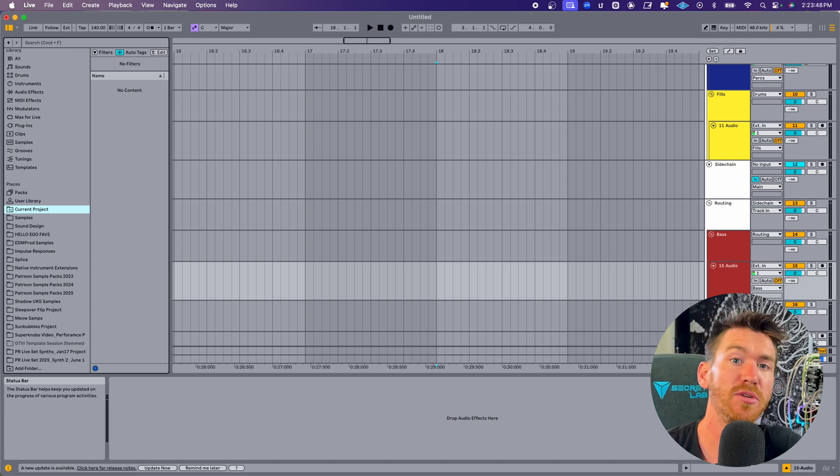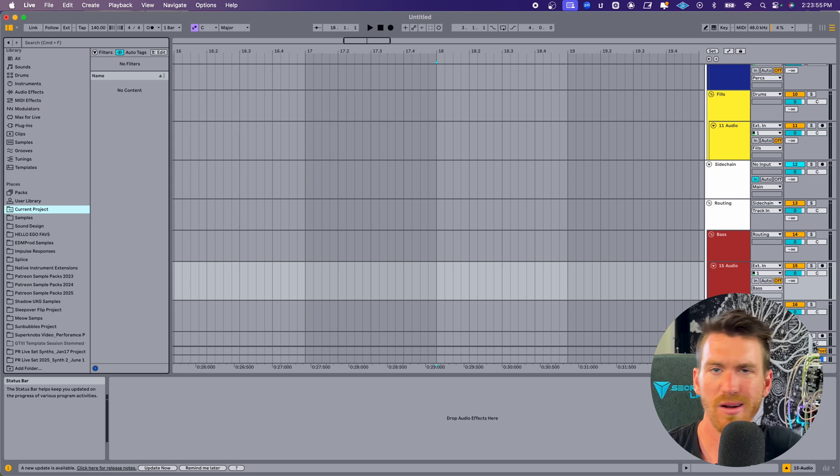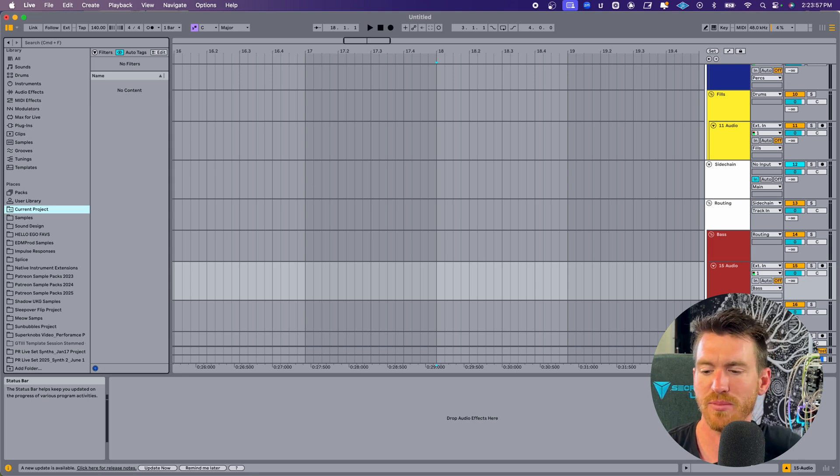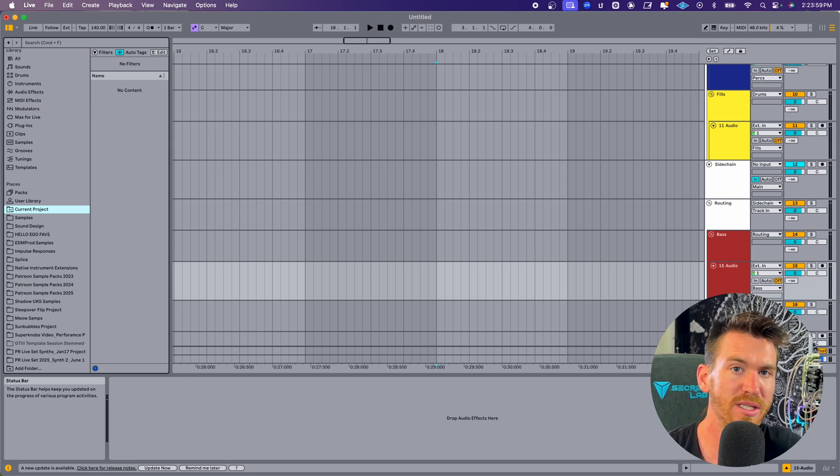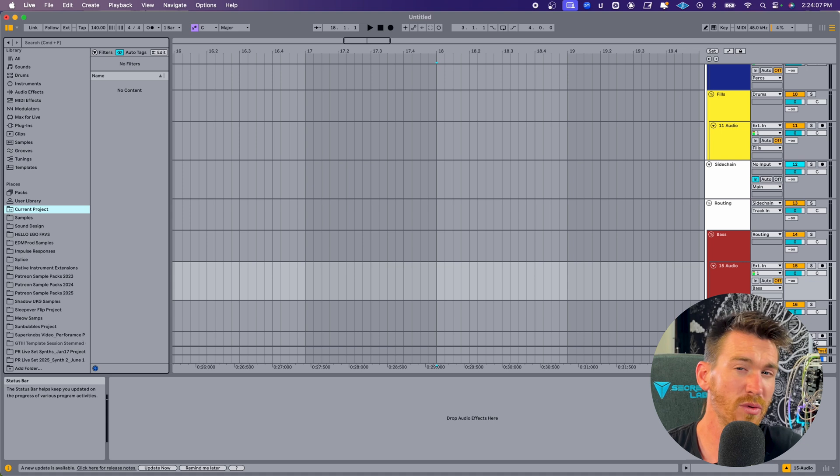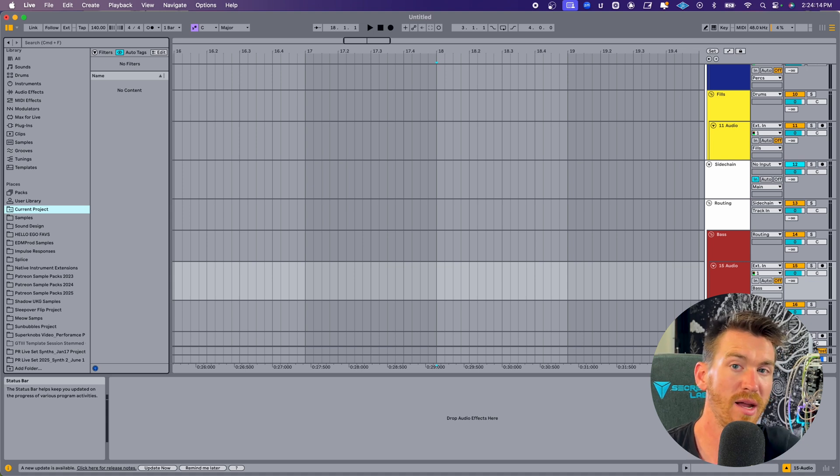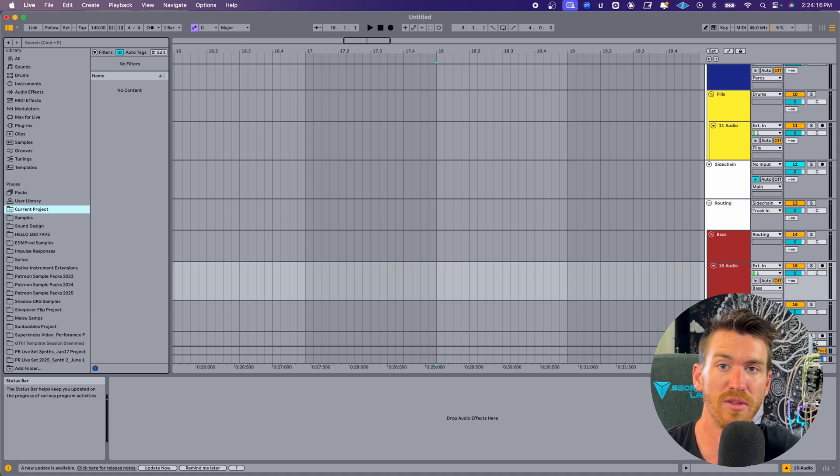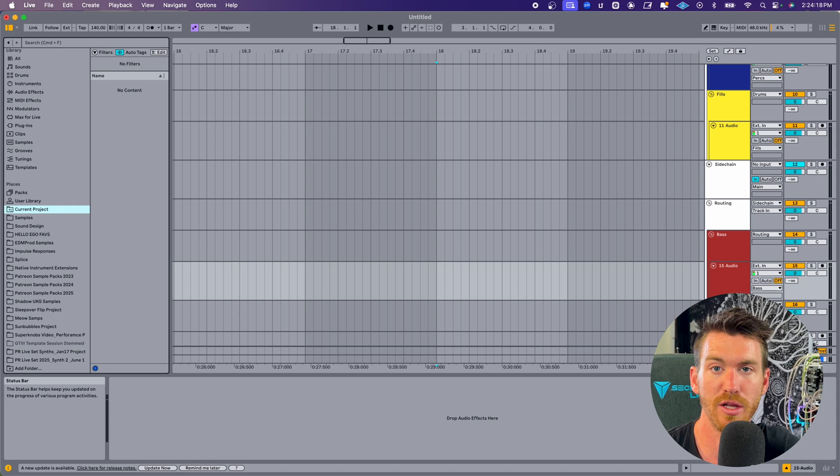The last tip I have to reduce startup time is to archive all of your old projects, any presets you may have made, and instruments that you aren't using anymore. This is going to reduce CPU to an extent, and now Ableton doesn't have to index all of those files and instruments that you might not use.